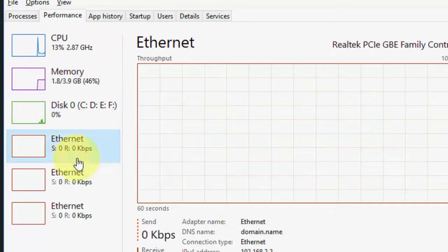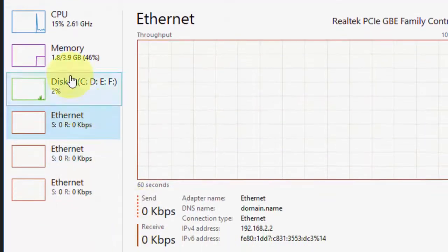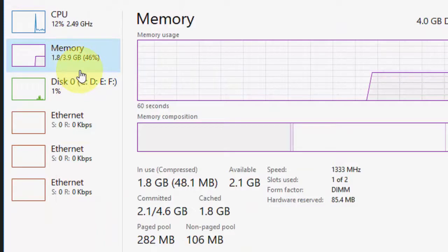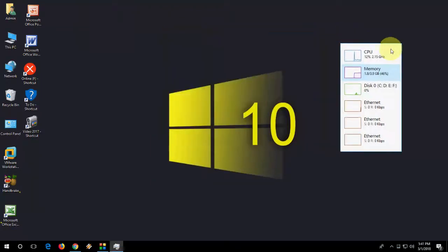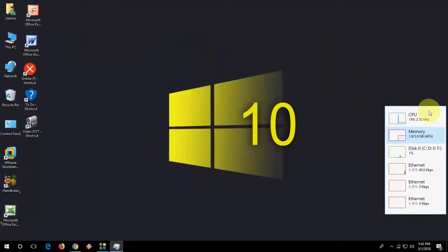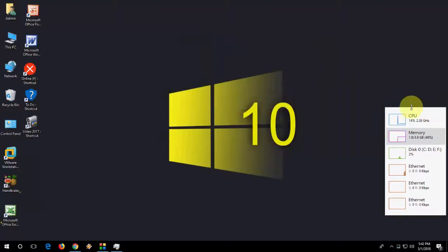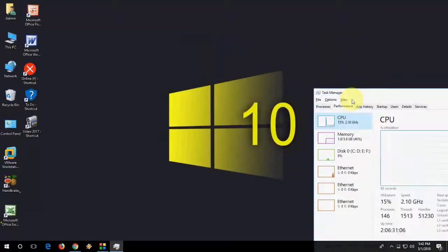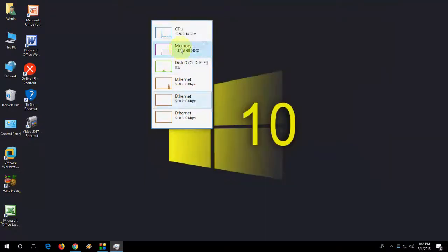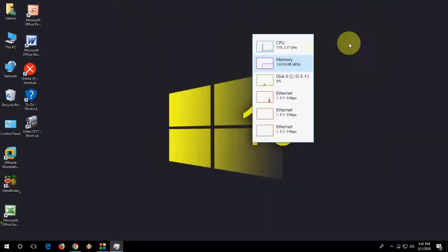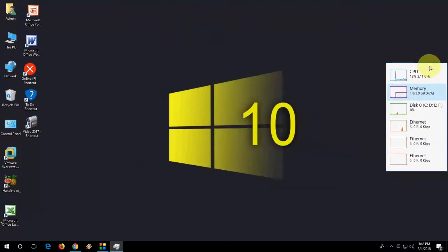If you want to put this to the side, just double-click anywhere on this section and it will minimize. You can put this anywhere. If you want to get the full detail, just double-click and it will become full detail. Double-click again anywhere on this section and it will show the minimized view.